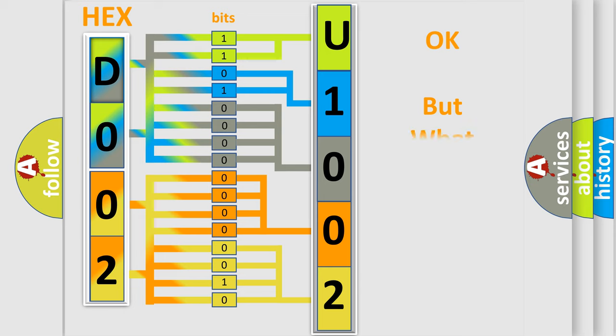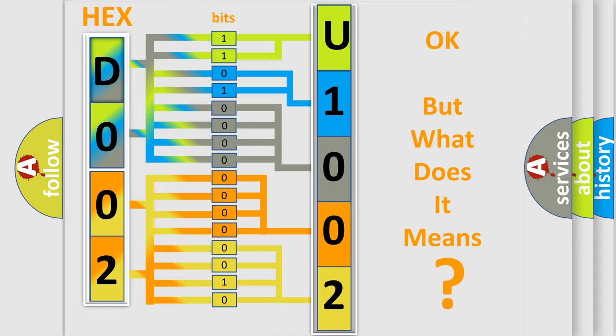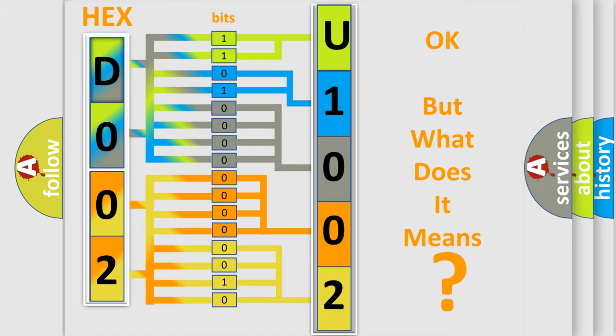The number itself does not make sense to us if we cannot assign information about what it actually expresses. So, what does the diagnostic trouble code U1002 interpret specifically for Toyota car manufacturers?